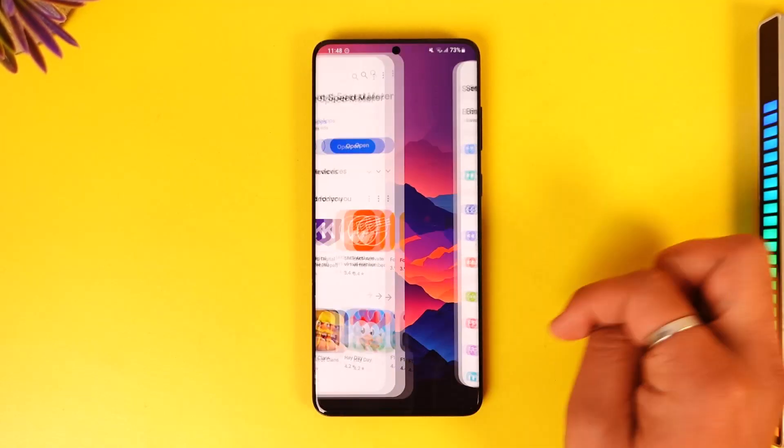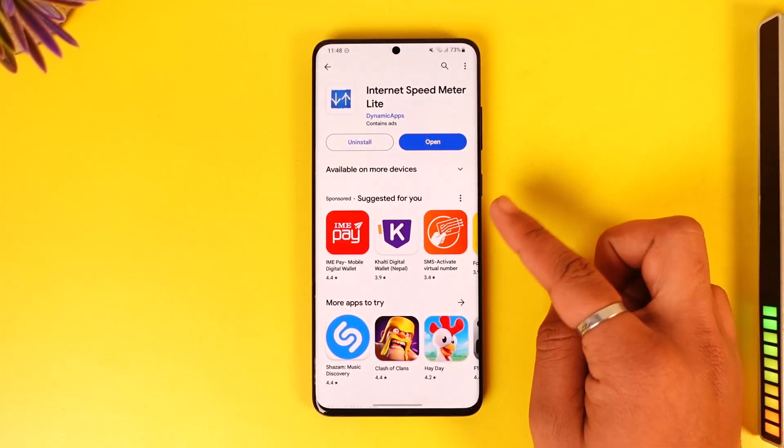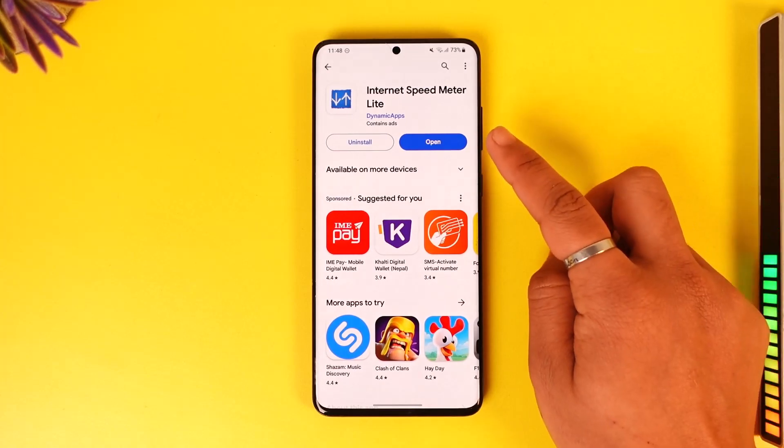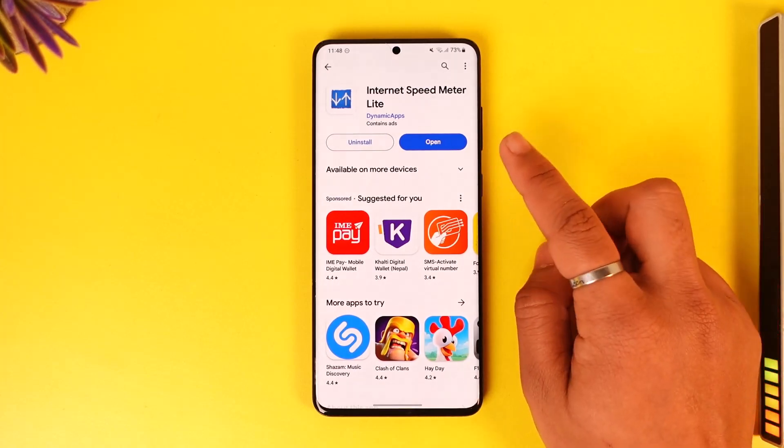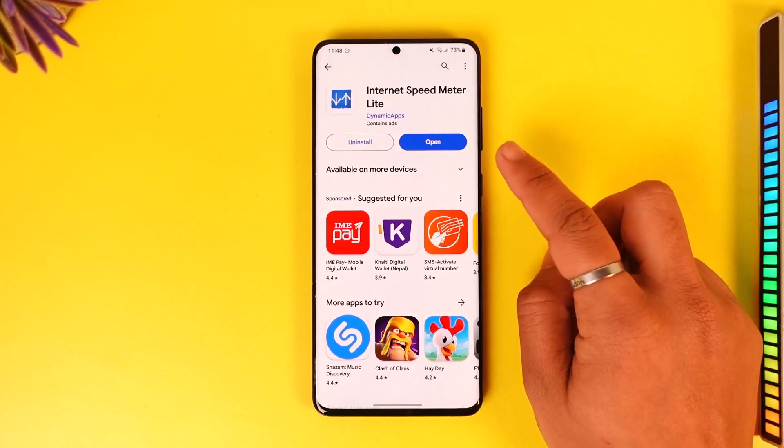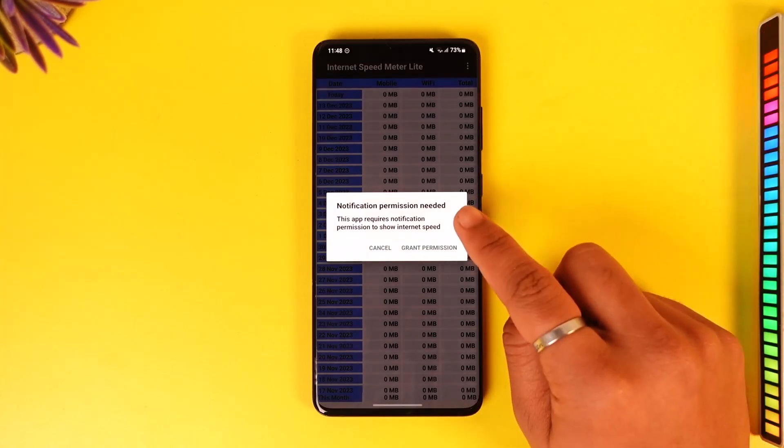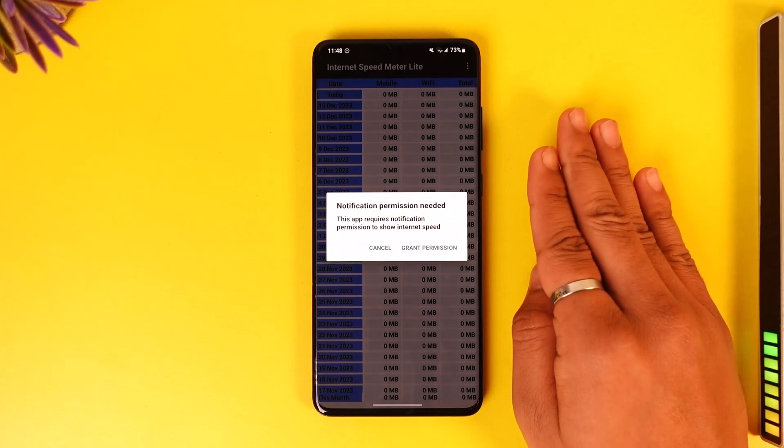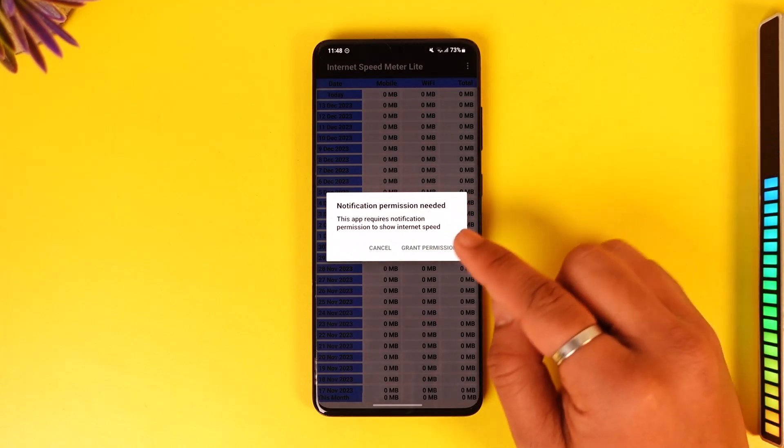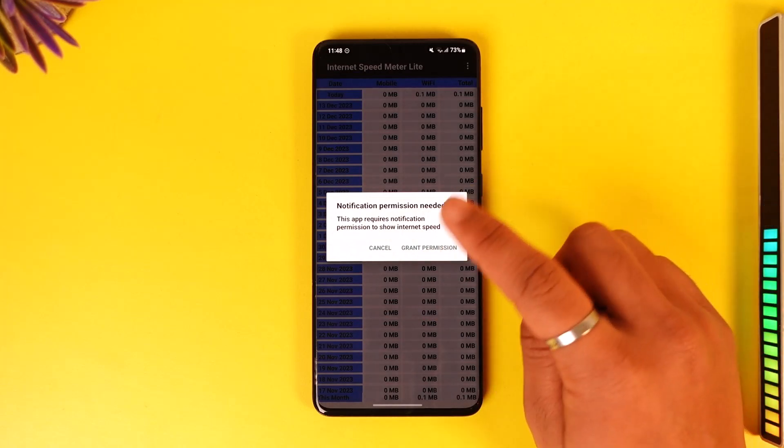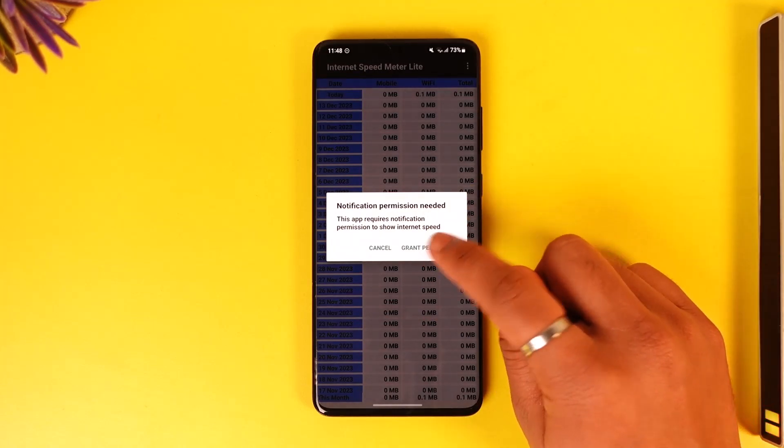You can open your Play Store and download this app called Internet Speed Meter Lite, and then open it up. All it needs is notification permission. It doesn't need any other access, just the notification access.